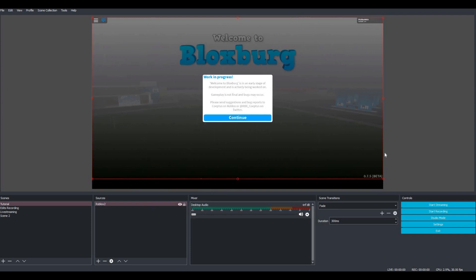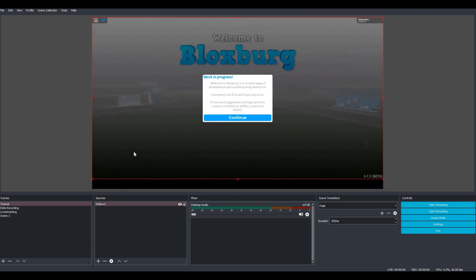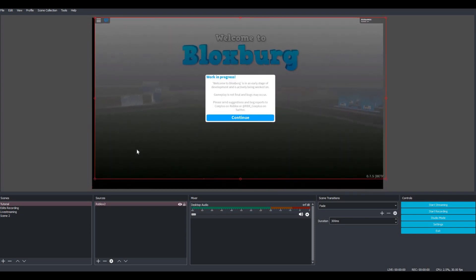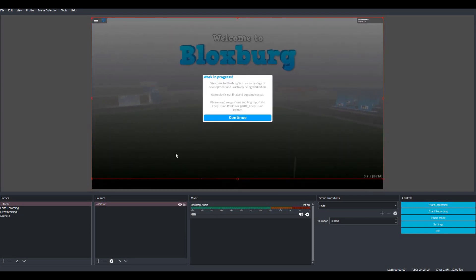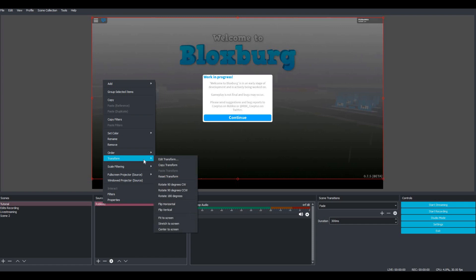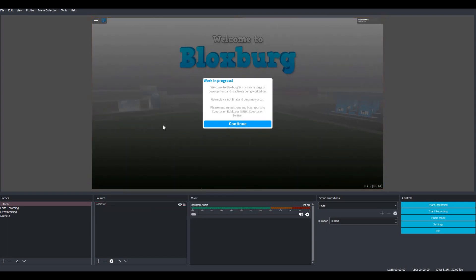We have Roblox set up. As you can see, Roblox doesn't fill the whole screen — there's some black area around it. So if you want to fix that, go down to sources, right-click it, go to transform, and all the way down hit 'stretch to screen' and it'll fill your screen.